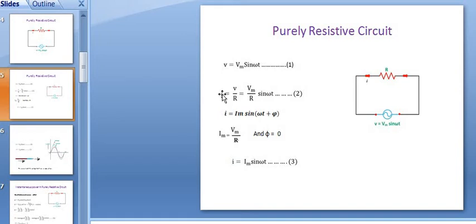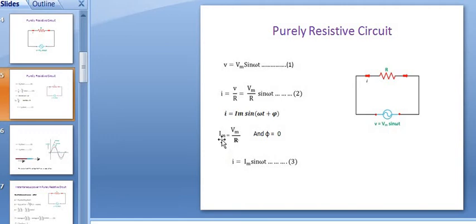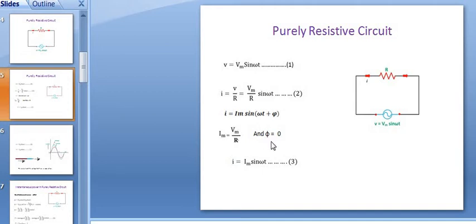Comparing the two equations: before the sine term we have Vm divided by R, and in the standard equation before the sine term it is Im. It means Im is equivalent to Vm divided by R — this is the maximum value of current equal to maximum voltage divided by resistance. Now in the standard equation there is phi, but in this obtained equation there is no phi. It means for a purely resistive circuit the value of phi is 0. For purely resistive circuit there is no phase angle.